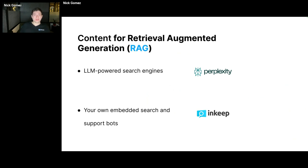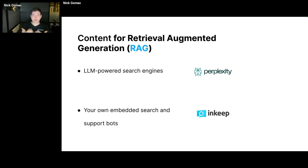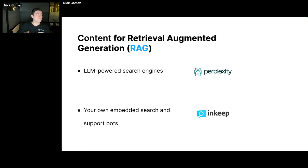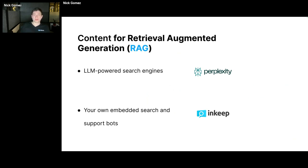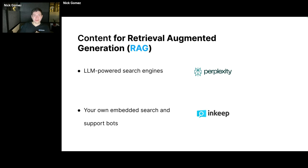The other side of things is more on reading content. So documentation, help center, FAQs, that type of material that's important for end users. But for LLMs, it's really important for retrieval augmented generation, RAG. There's kind of two major use cases here. There's the LLM-powered search engines, which are becoming more and more popular.